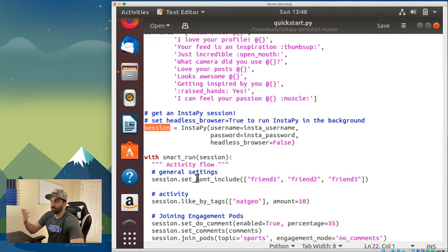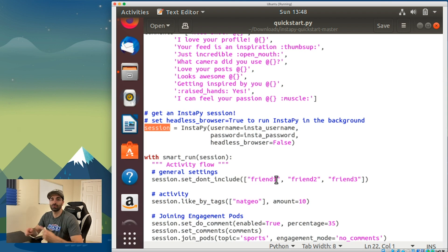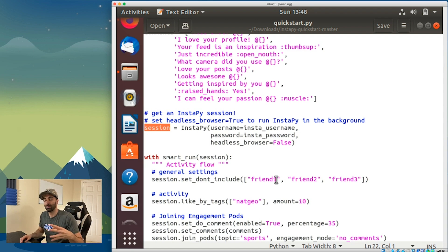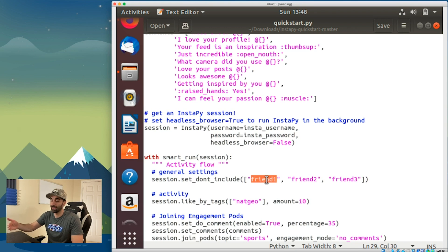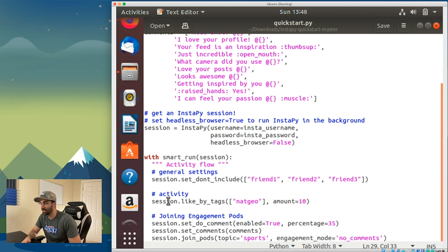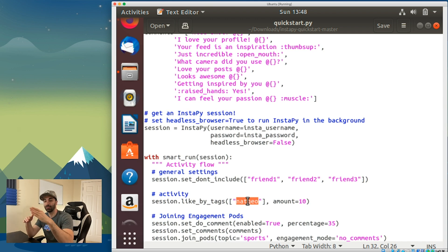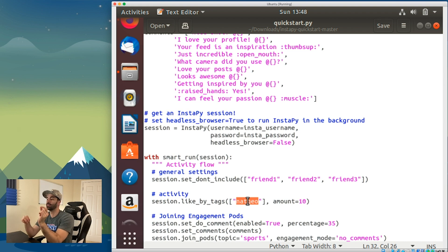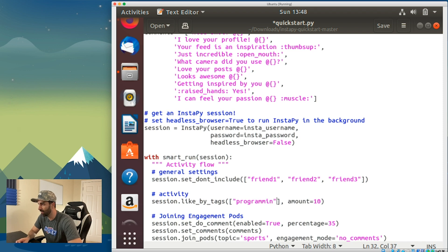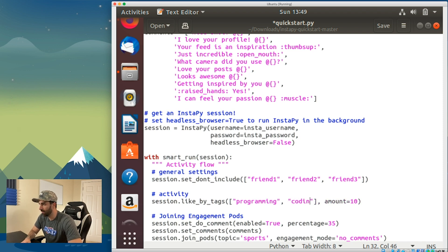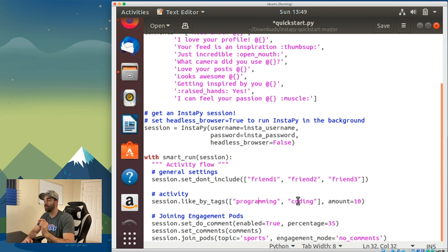You could say set don't include, which is gonna be an automated thing where it runs through and likes people's pictures or comments on them, so you might want to put some usernames that you don't want that to run against. Session.like_by_tags does a search by hashtag and goes through the images that pop up there and likes and comments on them. This is where you would put in what you want. For me I'm gonna put in programming and coding. The amount here is how many pictures it's gonna like per hashtag, so it's gonna run against 20 images.